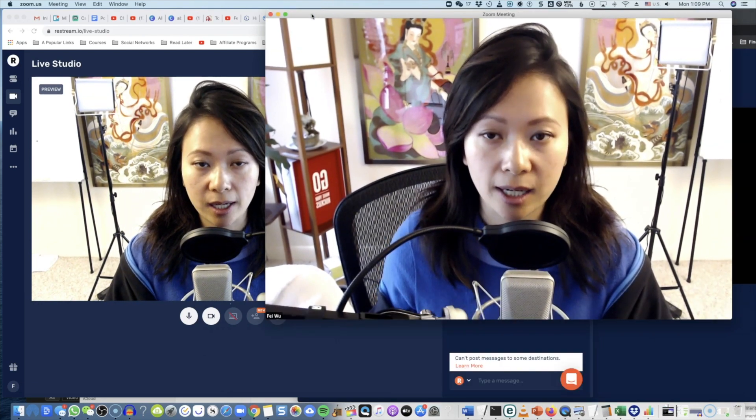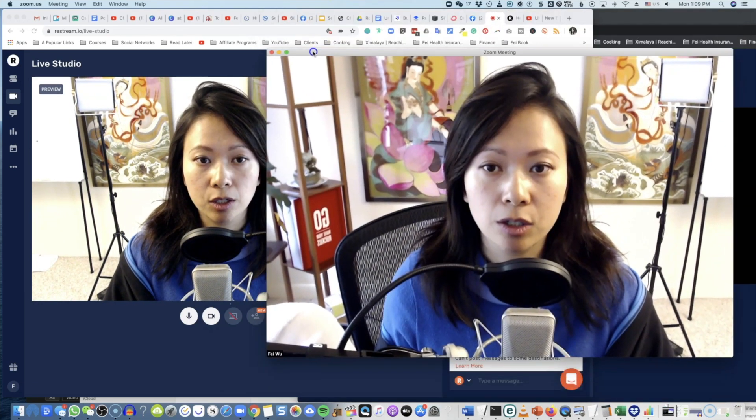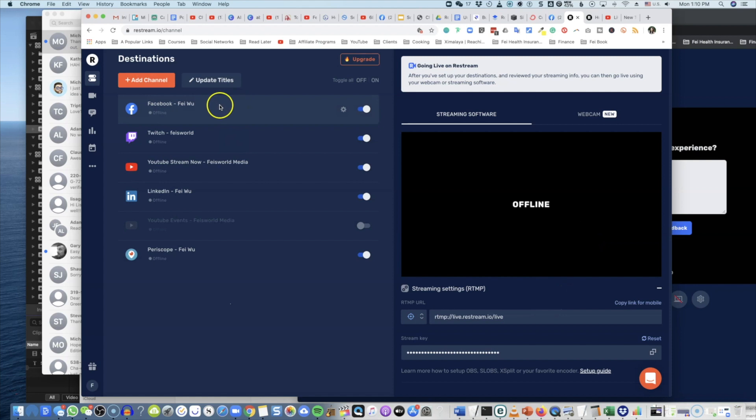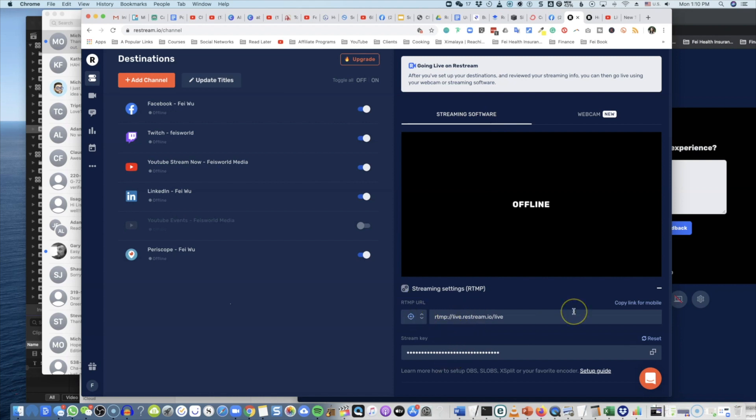Now with that said, let me show you how to connect your custom stream. If you want to use Zoom as your own streaming software, this is how you want to do it. On your landing page within Restream, you'll see that here under streaming software, you're given two very important pieces of information: RTMP URL and then you have your stream key here.